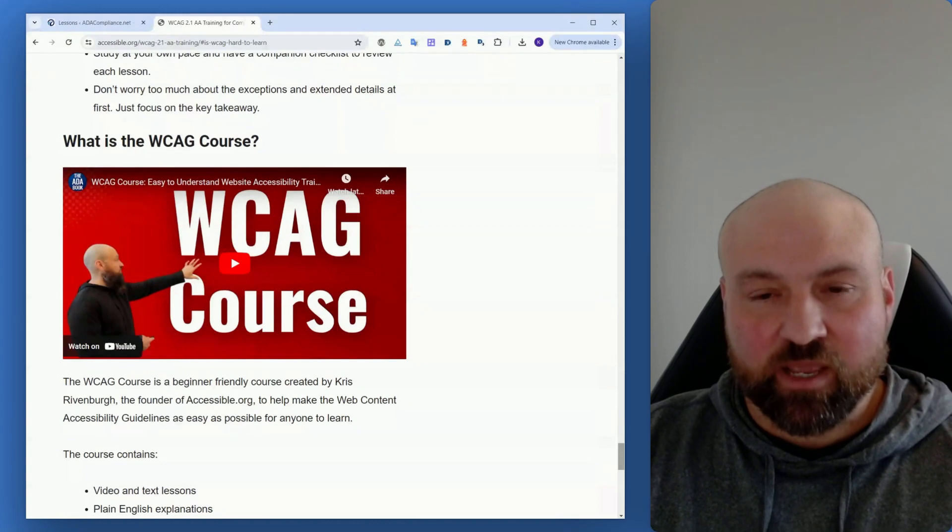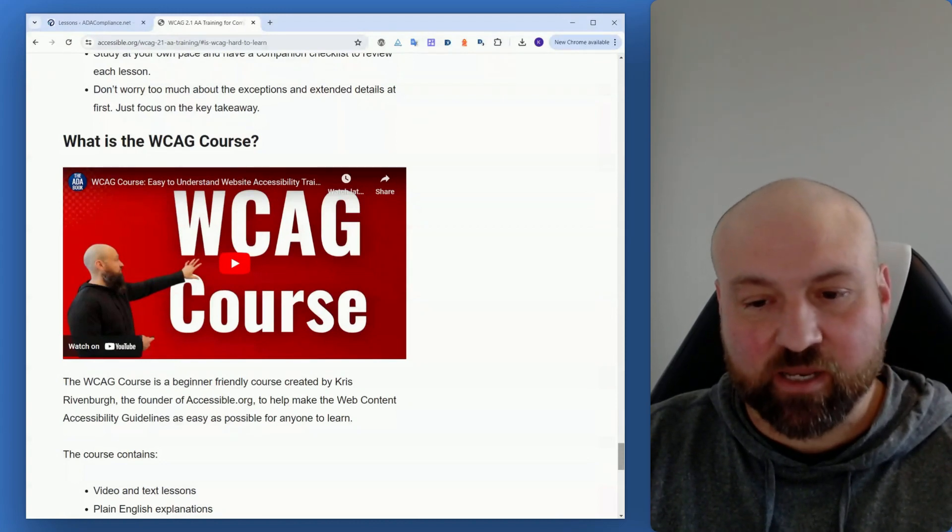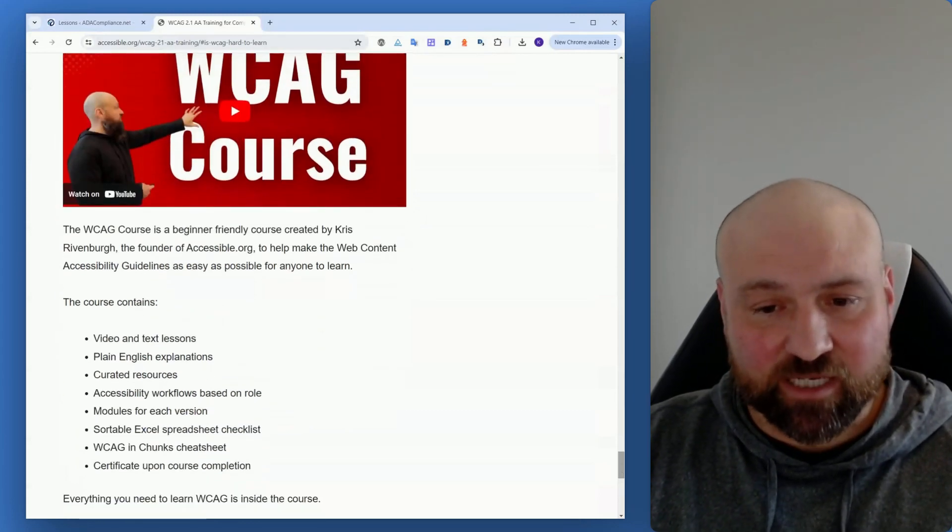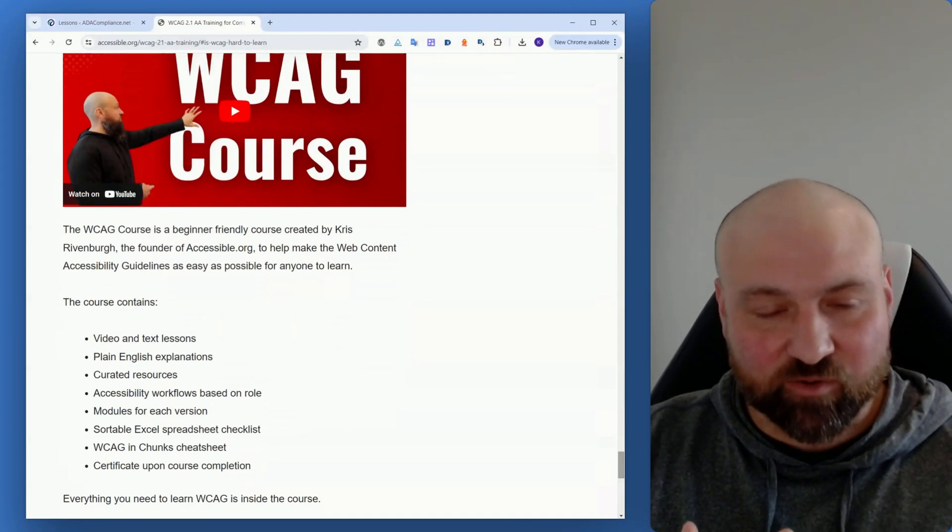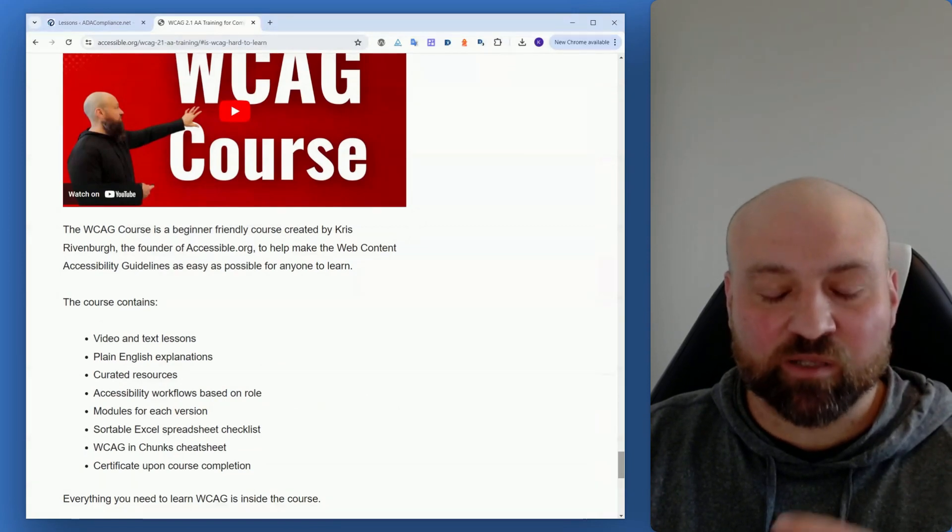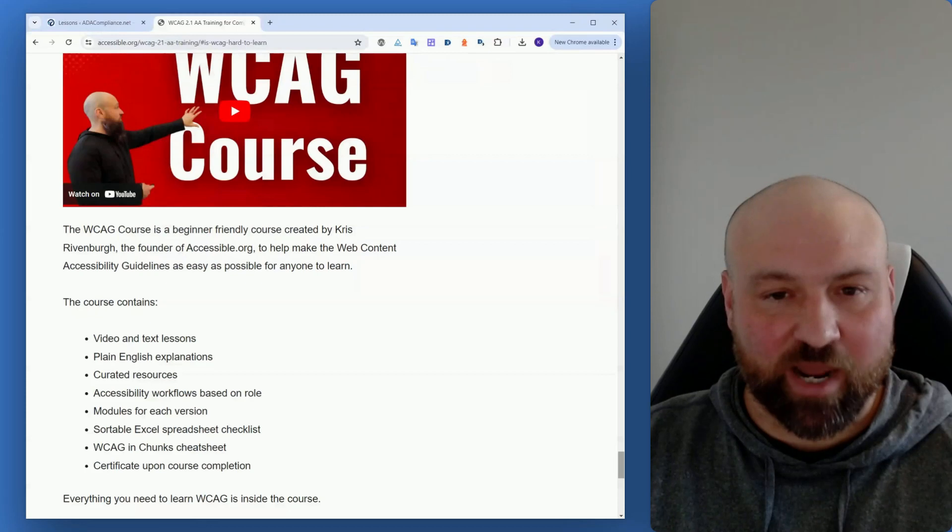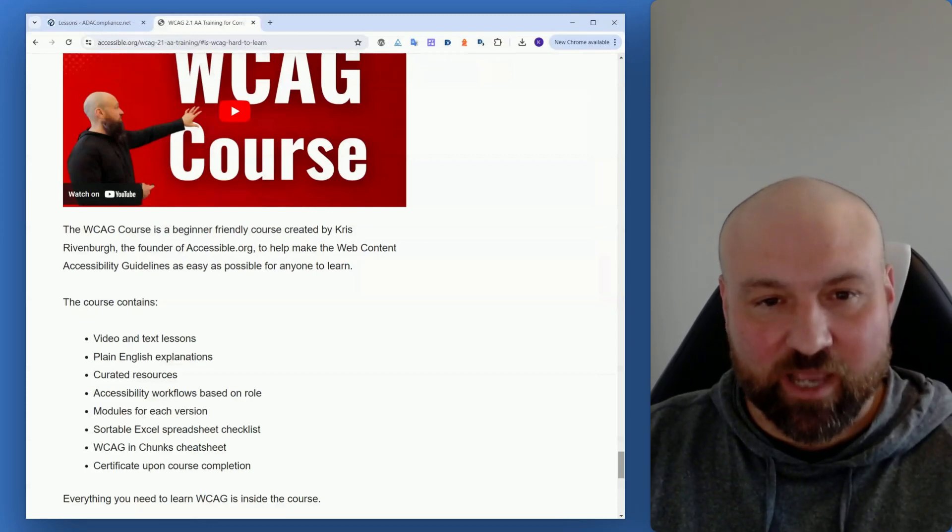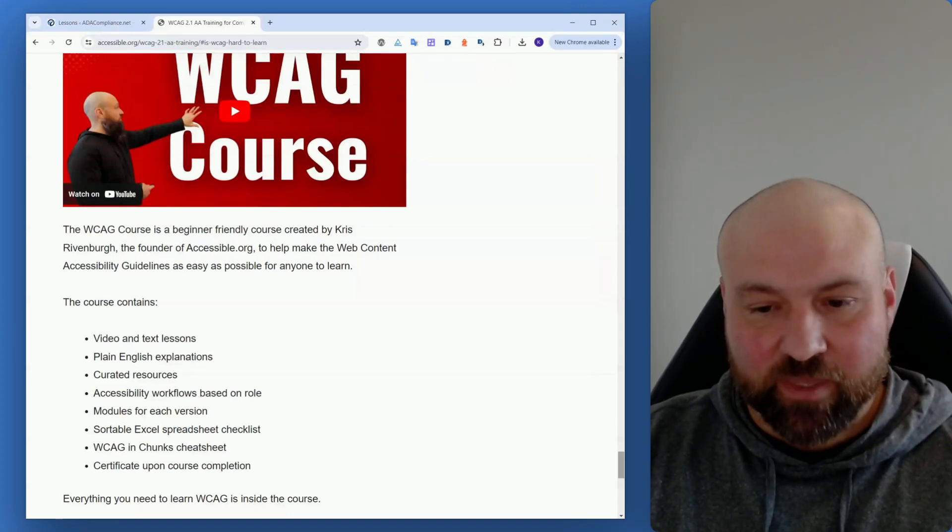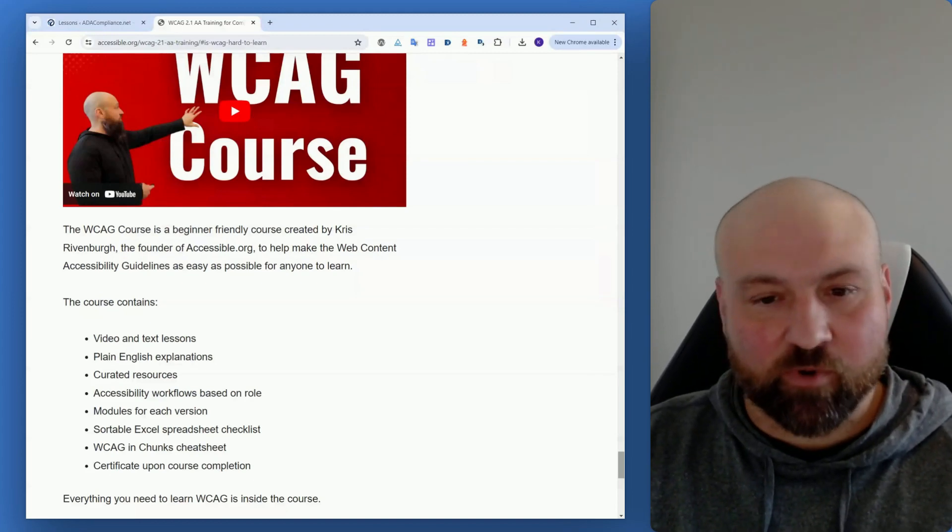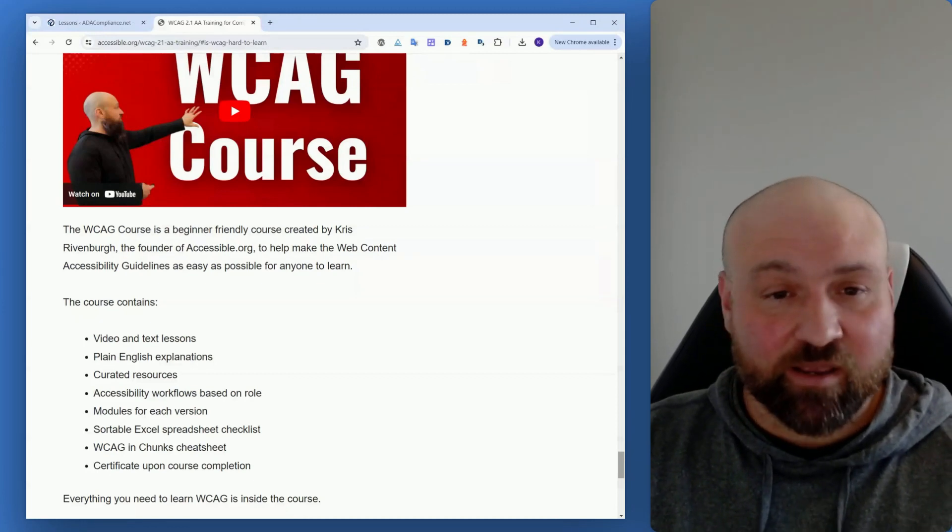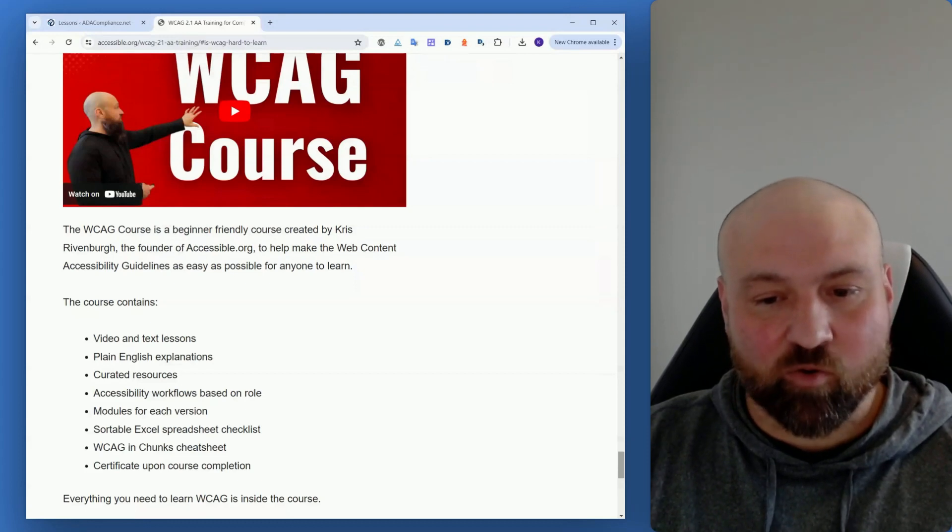And then, the last part I have in this post is what is the WCAG course? So this is my course. It is designed to be beginner friendly and help anybody learn the Web Content Accessibility Guidelines. The course contains video and text explanations, plain English explanations. There are also additional resources if you need help learning the success criteria, but also putting the success criteria into practice. So it's just different ways to think about it, and these resources really help you in the practical application of the success criteria. Everything is organized by modules, so you can learn WCAG 2.0 first, then 2.1, then 2.2 is also in the course if you want to learn it. If you don't, it's there and you won't have to worry about that module.